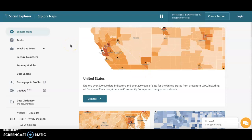The data for Social Explorer comes from a bunch of different sources. It comes from the US Census, the American Community Survey, the FBI Uniform Crime Report, and has information about American elections, religious congregations, the Vulcan Project carbon emissions, US business partners, county health rankings, and when you zoom in on maps there are road maps.